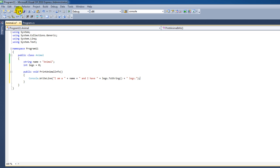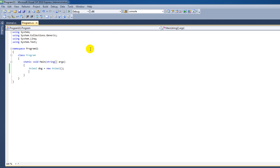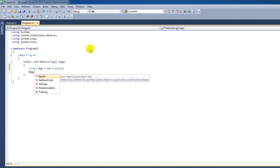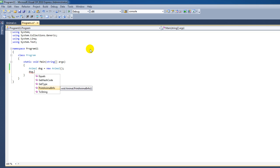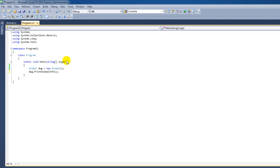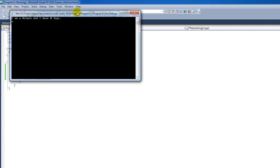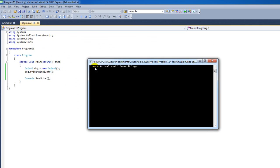Let's see what happens. We go back to the program and when we type dog followed by a dot, we have this function here: PrintAnimalInfo. I also need to add Console.ReadLine. When we press run and start debugging, it prints out the information — "I am an Animal and I have zero legs." That's great.